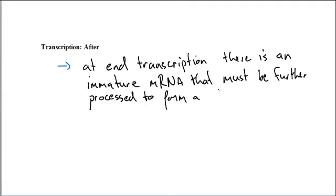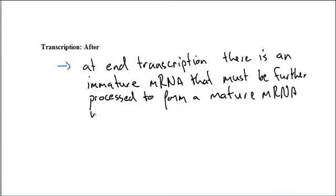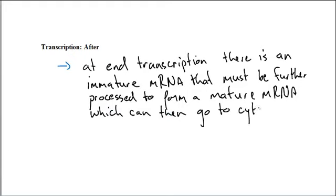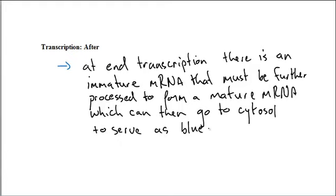To form a mature mRNA, which can then go to cytosol to serve as blueprint for building a protein.